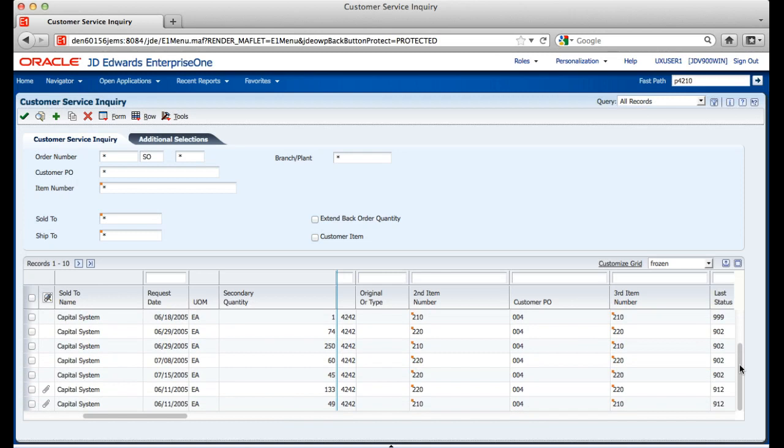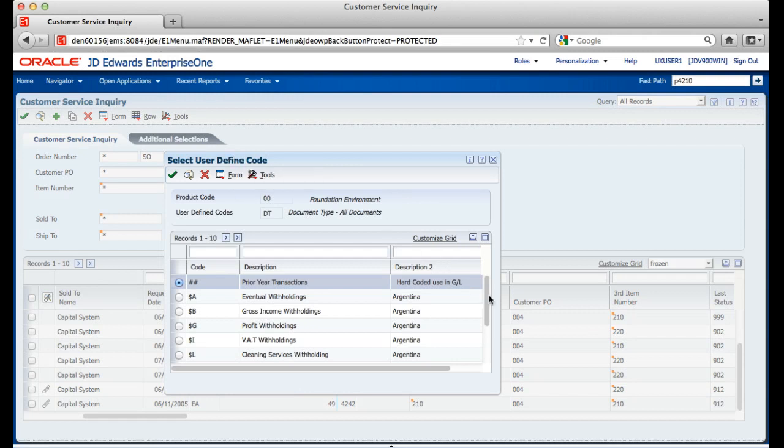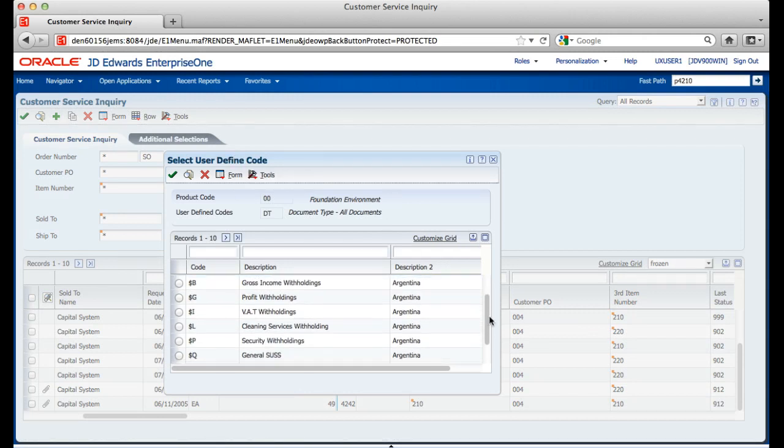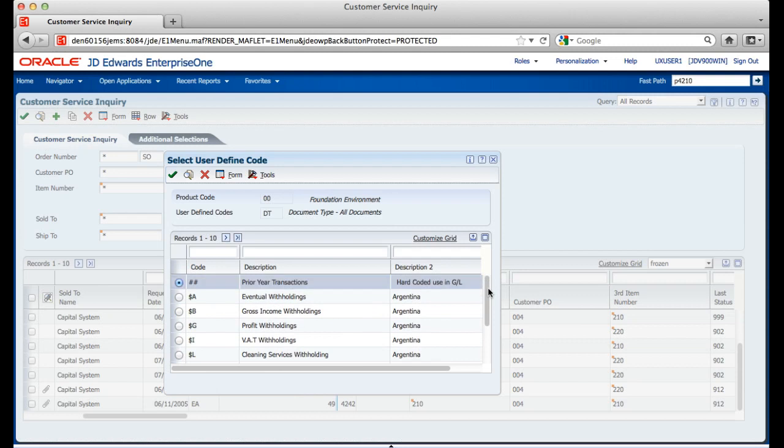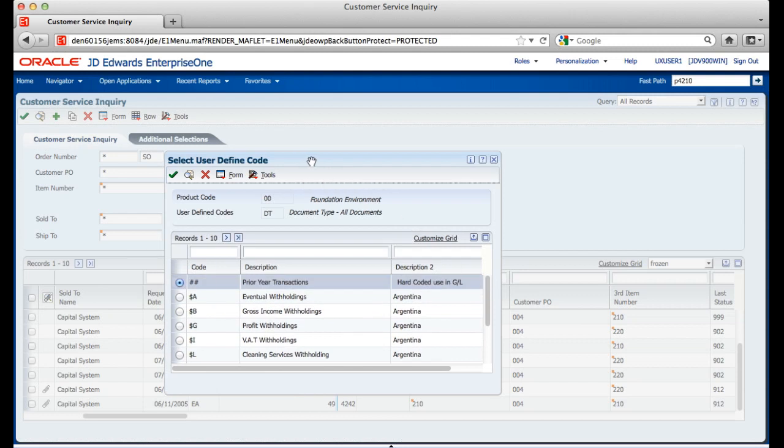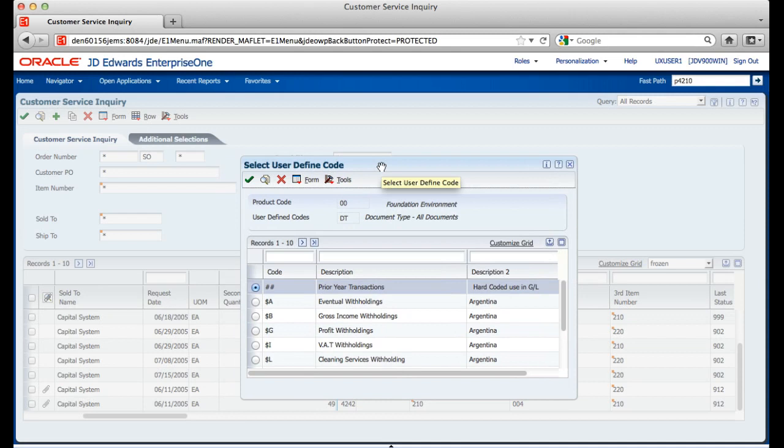Another usability item that we added in this release is the modal search and select. In previous releases, when you clicked on a visual assist, the entire search form was rendered in your browser, making it impossible to see the previous form. With modal search and select, you can now see the application while your visual assist is on the screen. You also have the capability to move the window so that you can look at the data in the application. Pretty nice, huh?